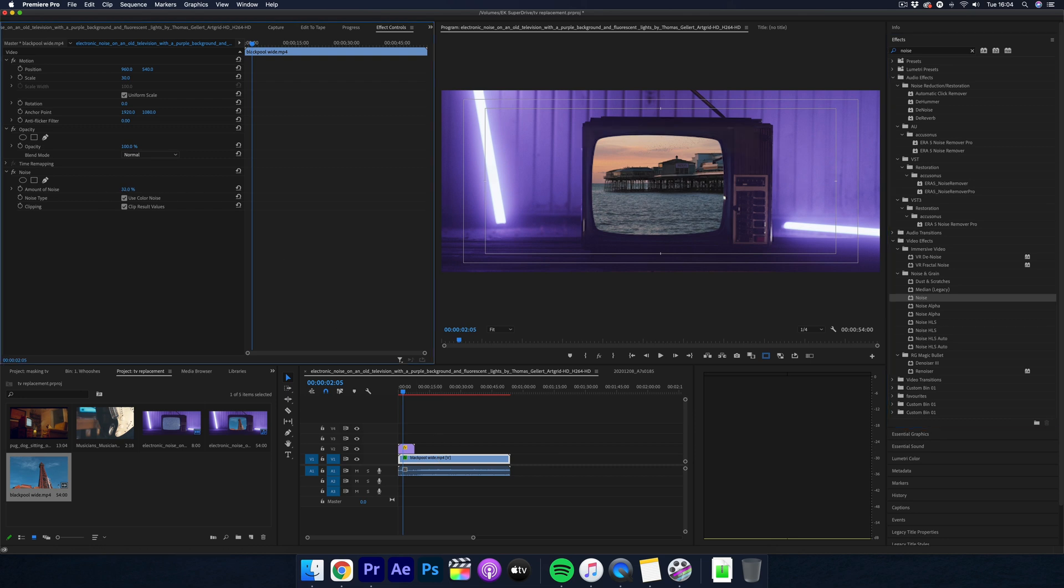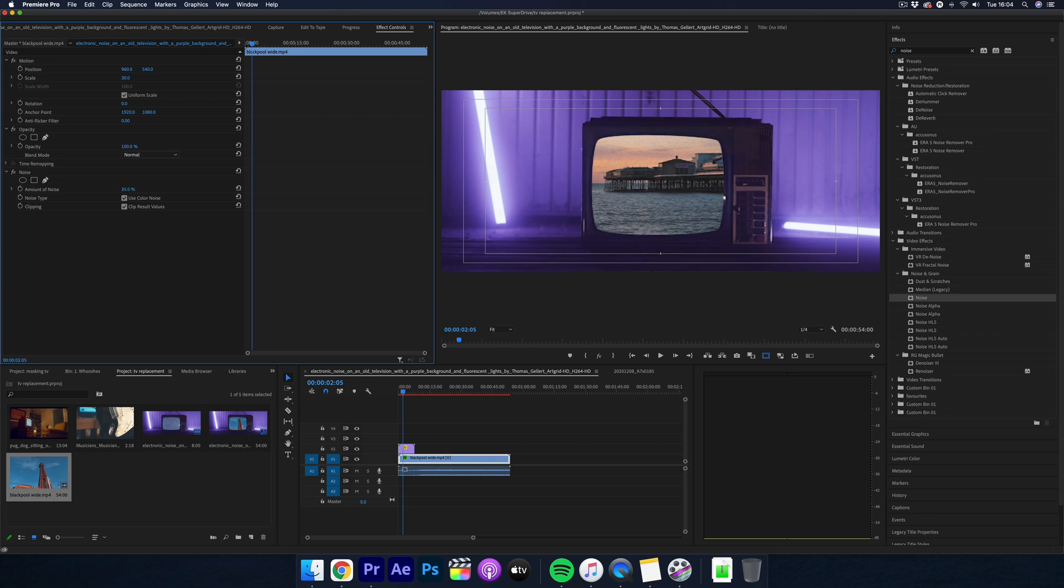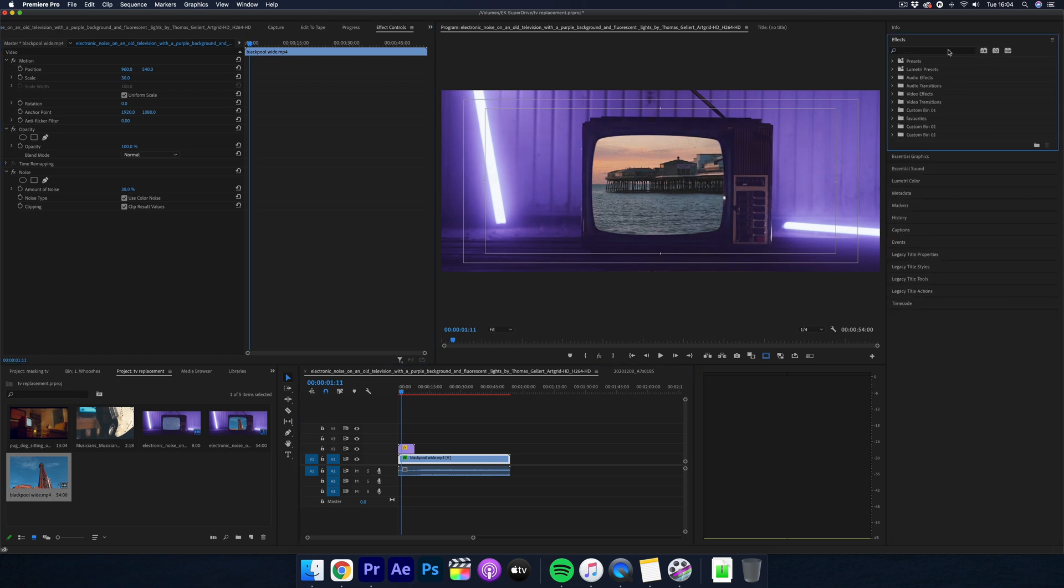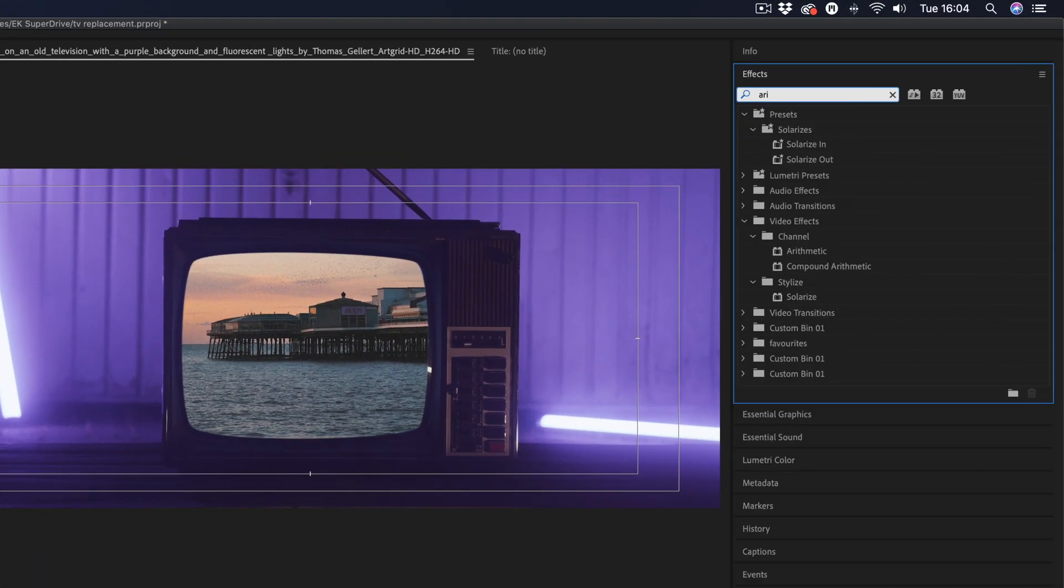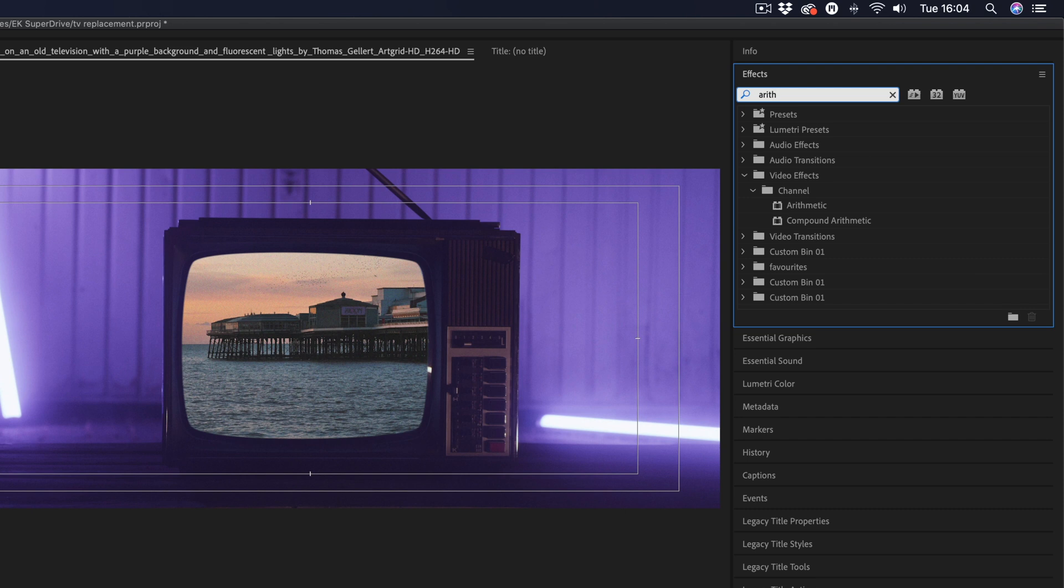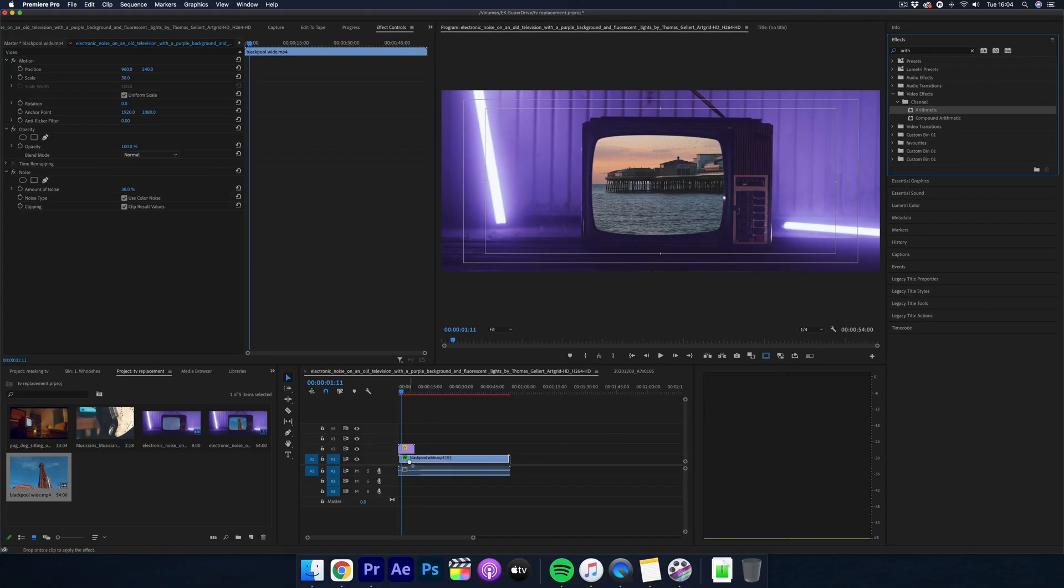As this is quite an old looking TV you can add some color effects to give it that VHS kind of vibe. Go into your effects panel again and search for an effect called arithmetic and then drag this onto your clip.